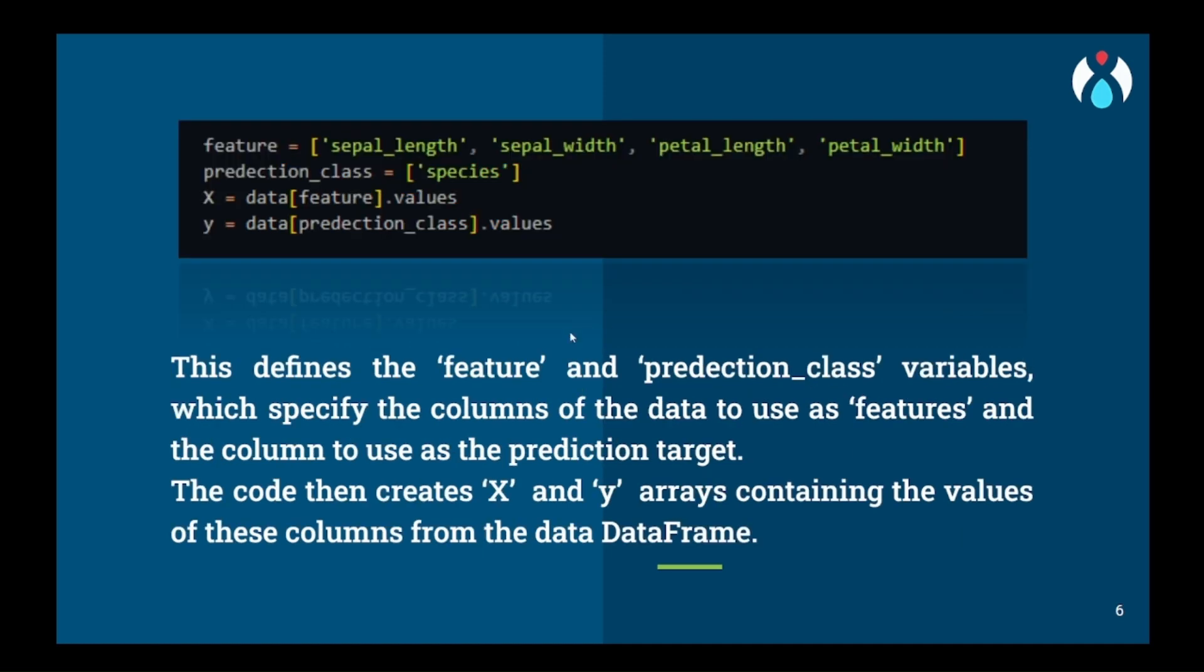Then we will assign all the columns that we have to take from the user and store it in features variable and the prediction class will be stored in prediction class variable. Their values will be stored in x for the features and y for prediction class. x will have all the data that our user will give as input and y will get as output from the machine learning model.